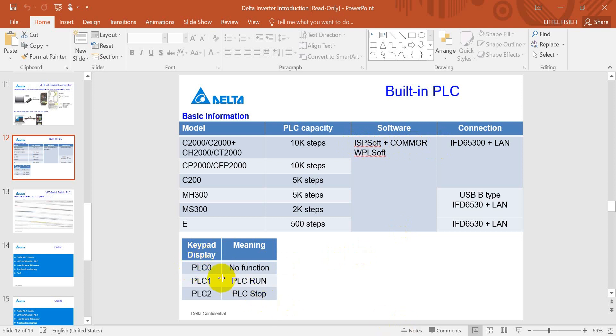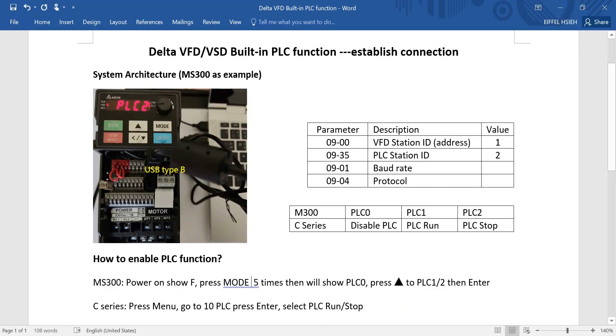And here just let you know three functions of PLC. So if you see PLC0, that means no or disable PLC function. PLC1 means PLC run, and PLC2 means PLC stop.